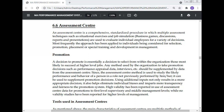Most frequently, though the approach has been applied to individuals being considered for selection, promotion, placement, or special training and development in management.